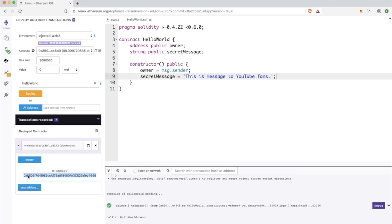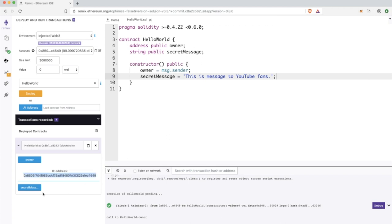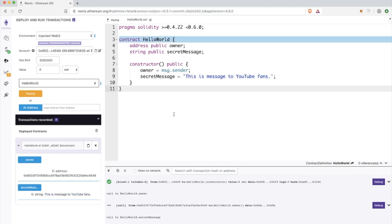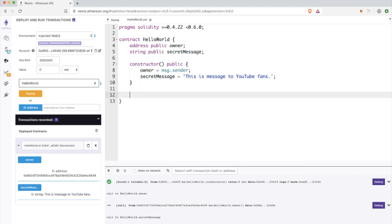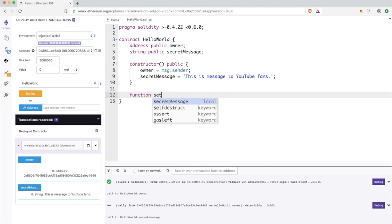Here we have the list of deployed contracts and now we have only one contract because we deployed only one. As you can see, we have the exactly the same address as in metamask and in the owner variable. Then we have also this secret message variable which we can simply display here inside our editor.